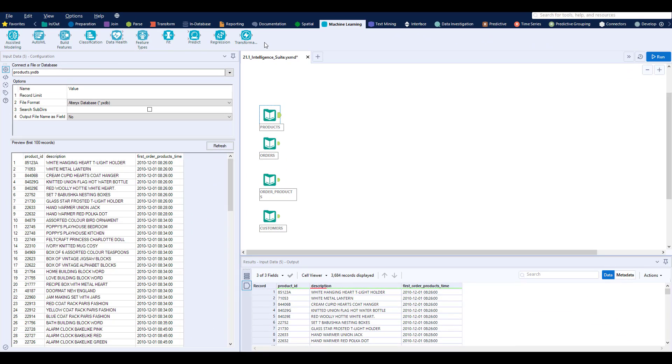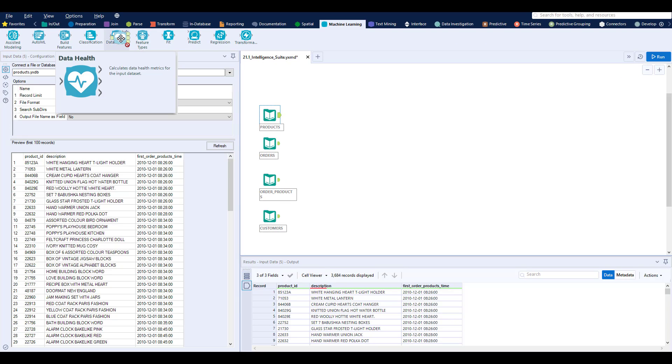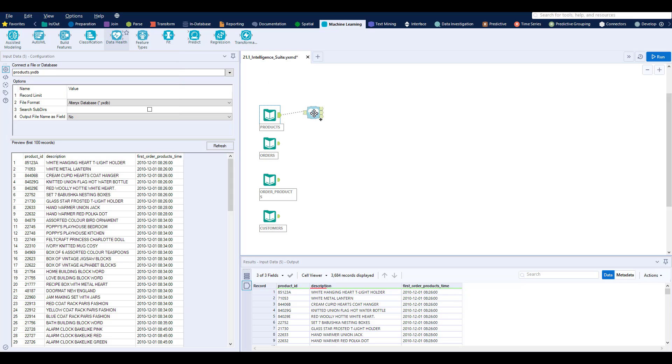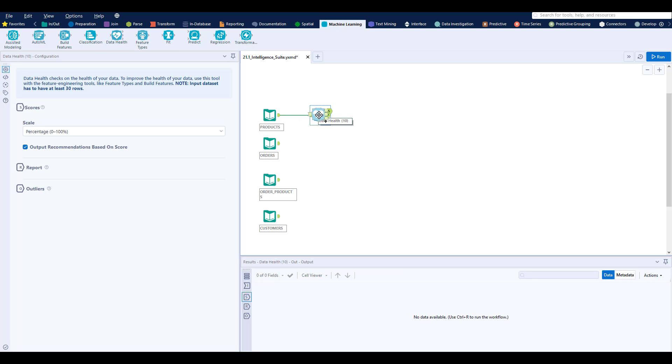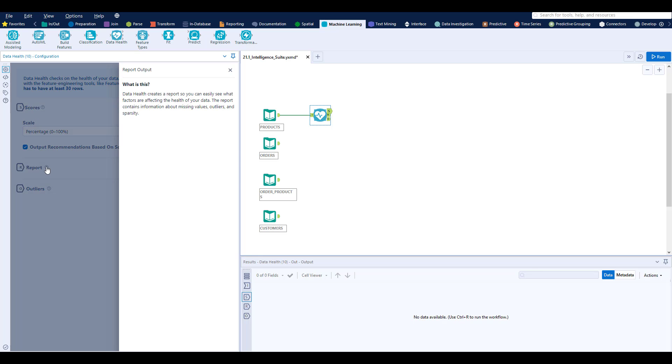Over on the canvas I have four data sets that I'm looking to build a model from. First thing I want to do is understand the health of my product data. Using data health we can automatically check if our data is ready for modeling.